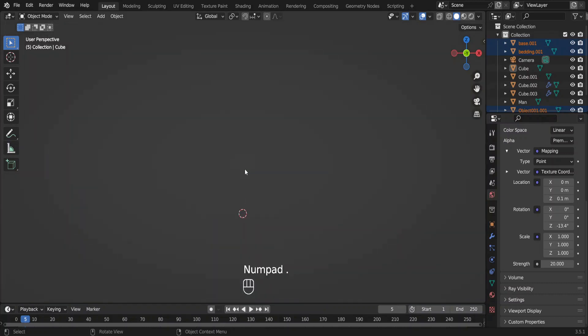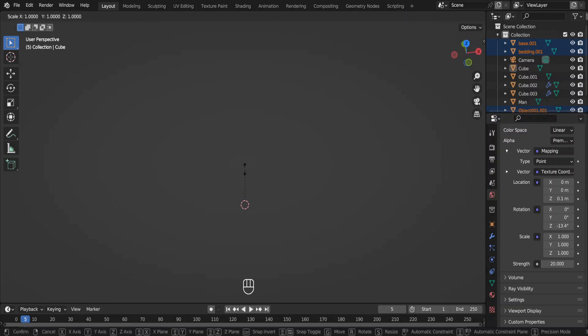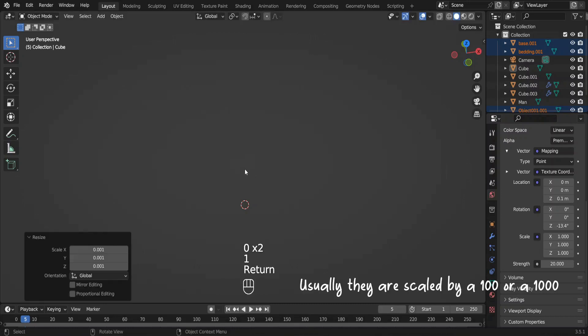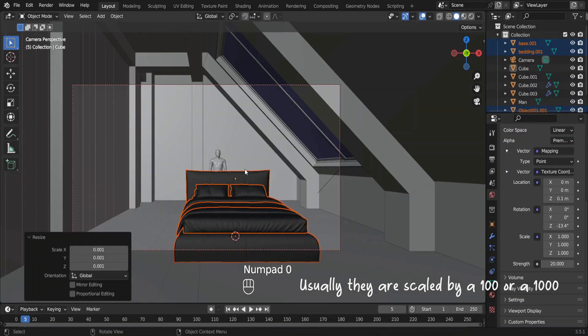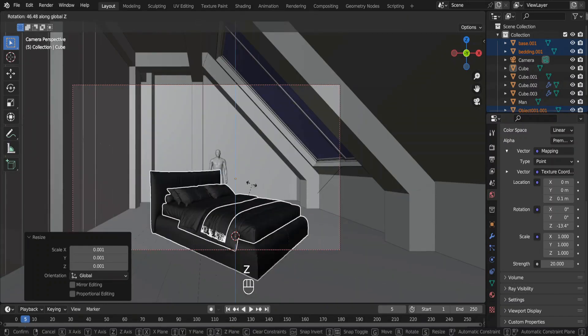Still no. Since the imported objects are already selected, let's hit S and point 001. Oh there you go. Rotate it by 90 degrees. However I am going to delete these blankets on the top.